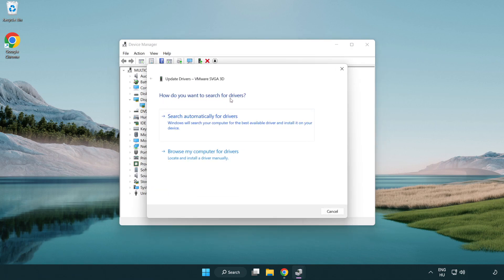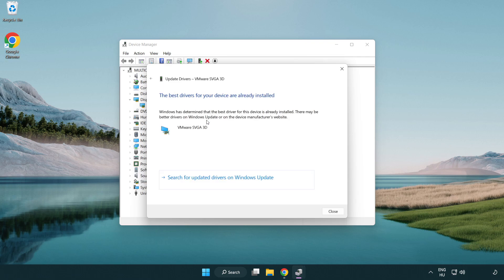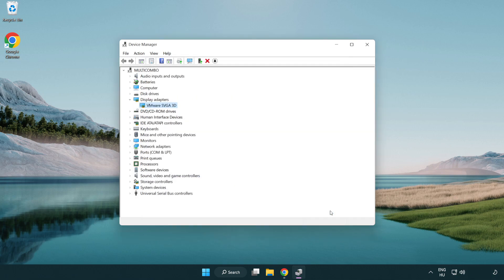Search automatically for drivers. Wait. Installation complete and click close. Close the window.